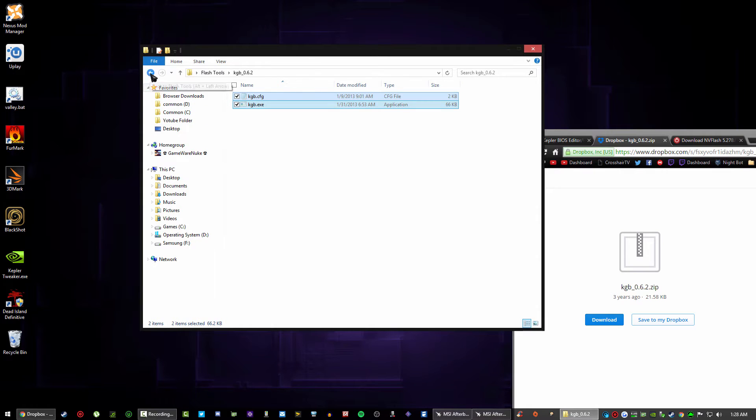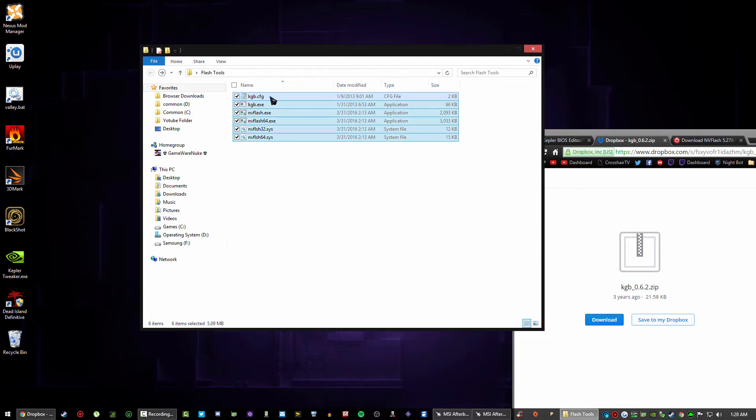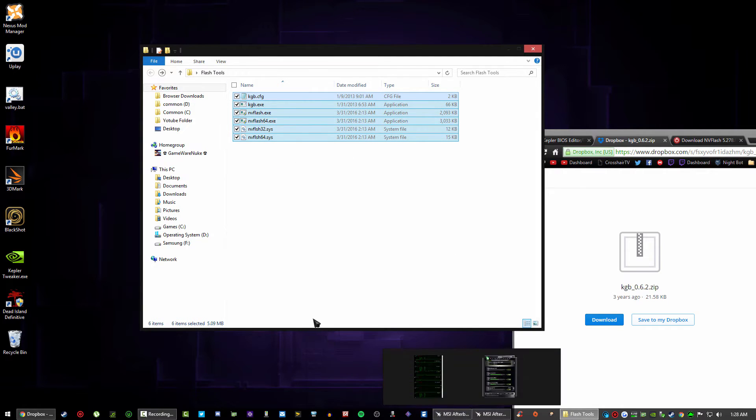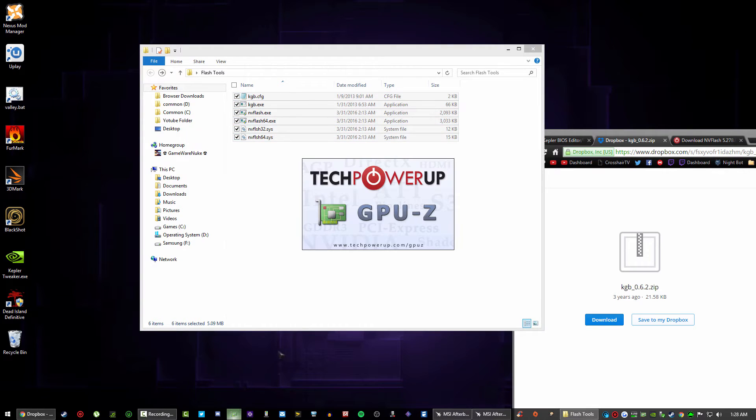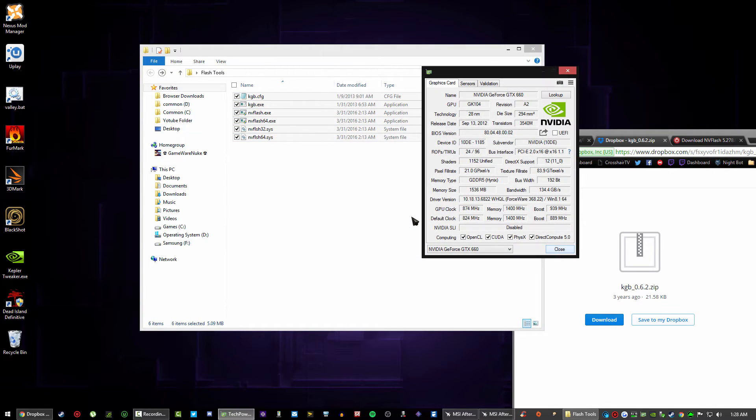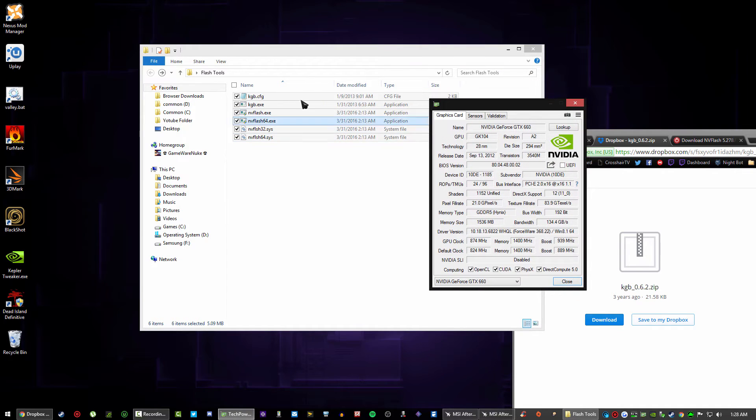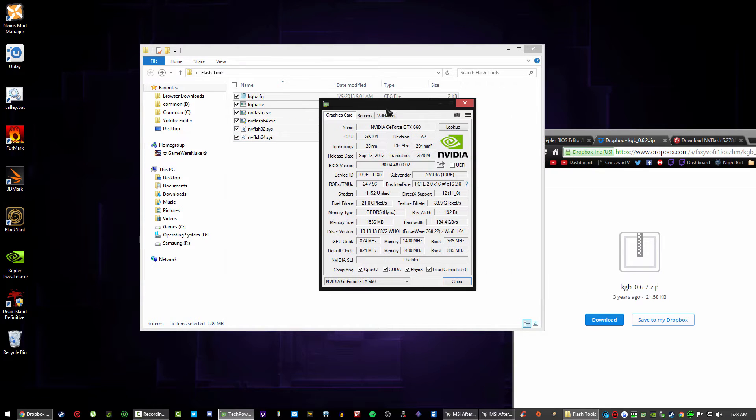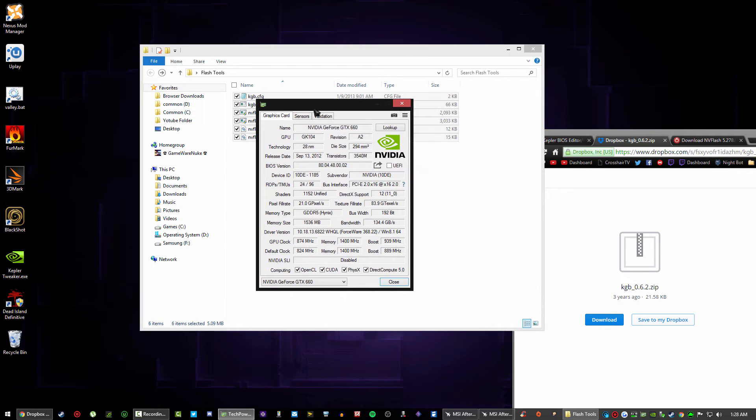You're going to go in them, Control A, Control X, back, Control V, delete that folder. Go into this folder, highlight them all, Control X, back, Control V. Then you've basically got the files you need to flash your BIOS. The last thing you're going to need is GPU-Z because you're going to need to get your BIOS that you're running right now and put it inside of this folder.